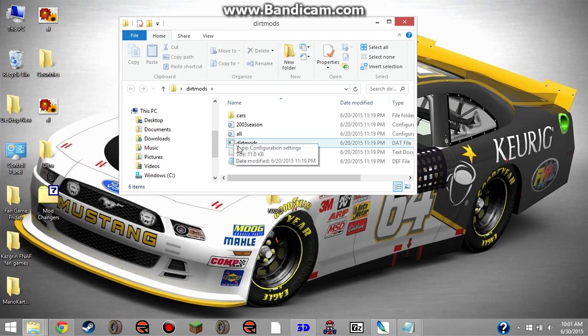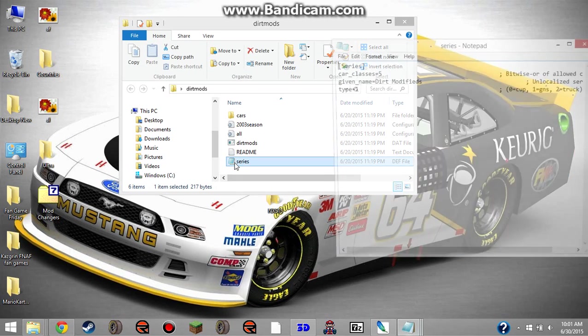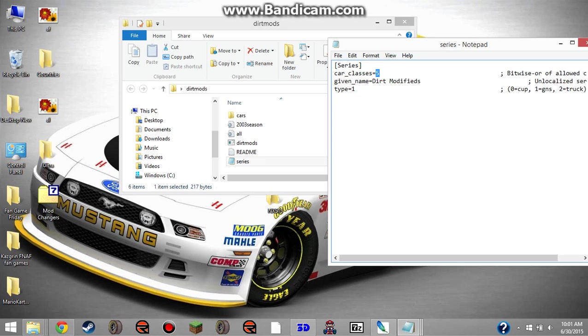First off, you need to get into the series.def folder, and depending on what physics you want to change it to, change the car classes and the type. If you want to change it to cup physics, if it's not already cup physics, you change car classes to 3 and type to 0.